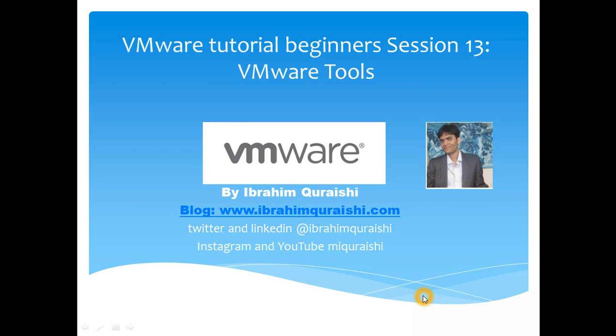Hello everyone, welcome back and this is Ibrahim Khoreshi. Today we are going to discuss VMware Tools. I am going to show you how we can install VMware Tools and the benefits of VMware Tools.